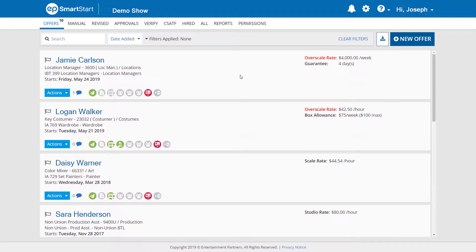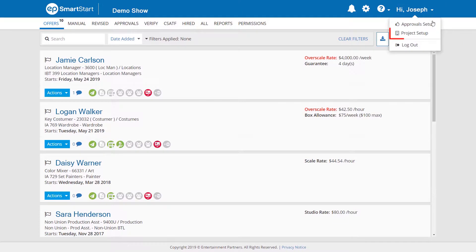After logging in, in the top right of your screen, click on your name. Then select Project Setup.